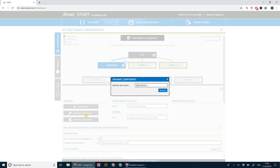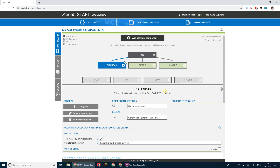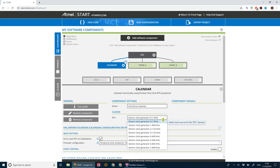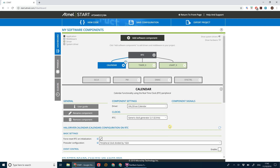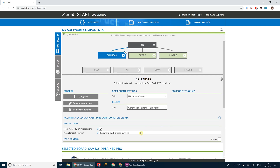Let's rename this 'calendar'. Our real-time clock is going to use generic clock generator 2, which is what we just configured, and we're going to divide that by 1024. That means the clock currently pulses at 1024 times per second, so dividing by 1024 means it only pulses once per second.